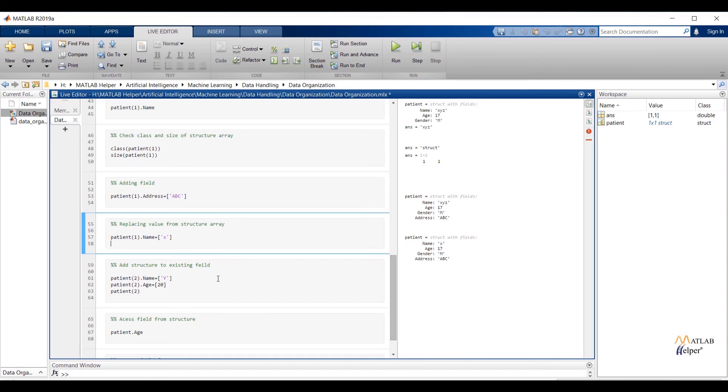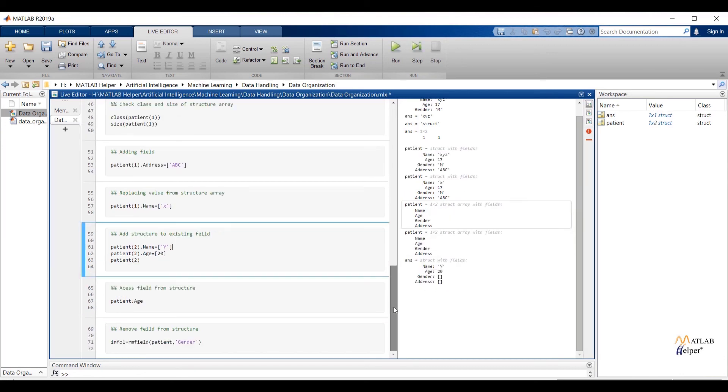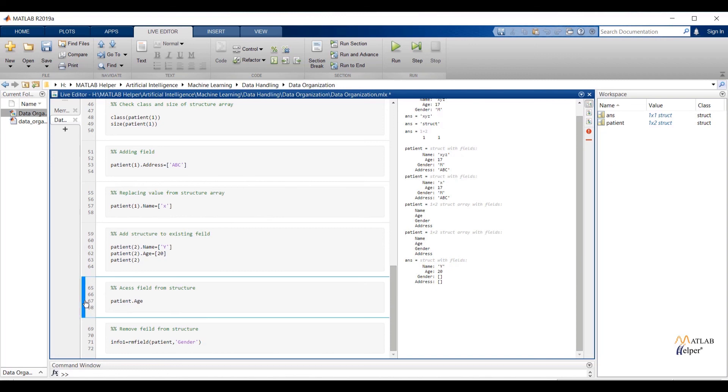Now I am going to add second structure to existing structure. Here I have assigned values to first two fields. If I run the structure output will show four fields. Out of four fields two fields have been assigned values and remaining two fields are assigned to empty brackets. To access any field from structure write down structure name dot field name. If I run the selection we will get all values of the field name age.